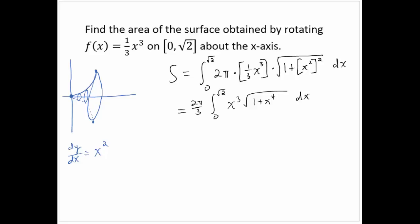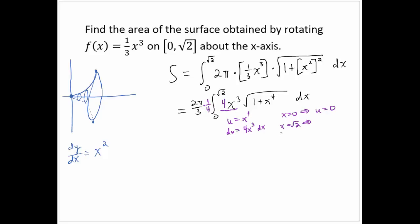This looks like a situation where we can use a substitution. Let u = 1 + x⁴, then du = 4x³ dx. I have x³ here, so I need a 4 inside and multiply by 1/4 on the outside. Changing limits: if x = 0, u = 1, and if x = √2, u = 1 + 4 = 5.